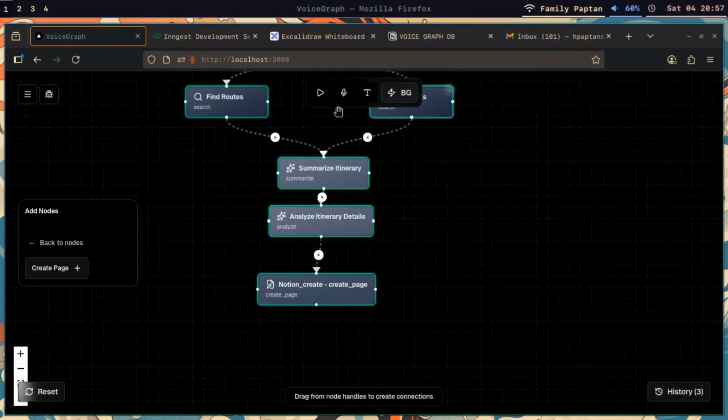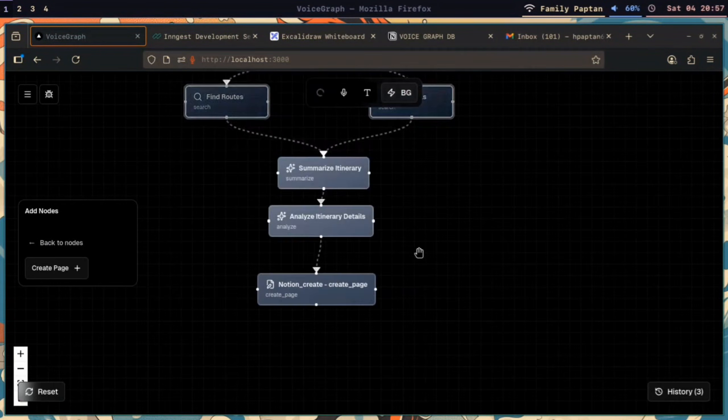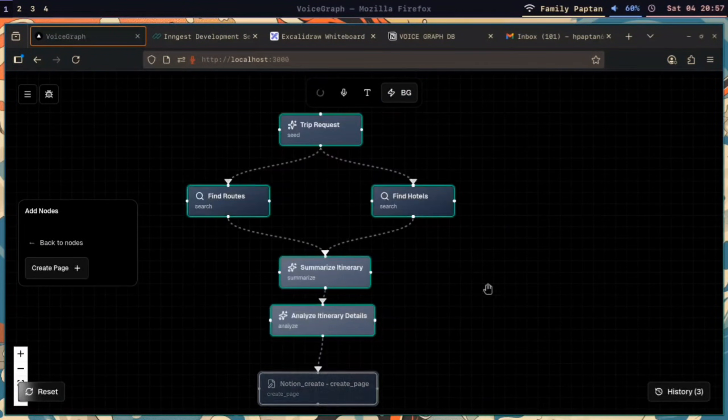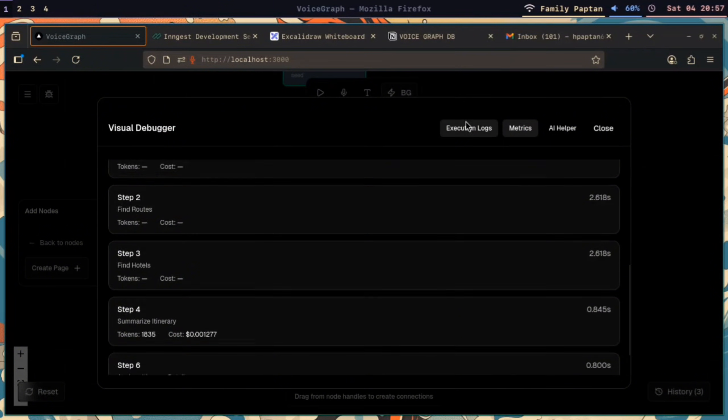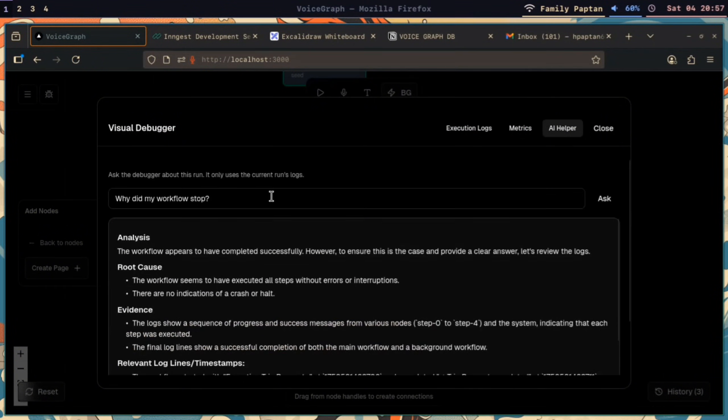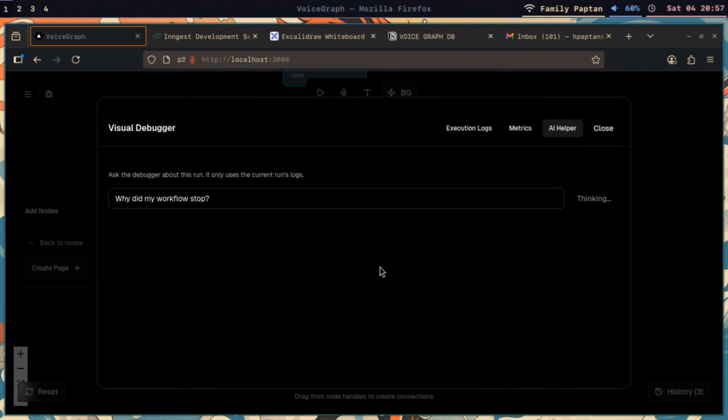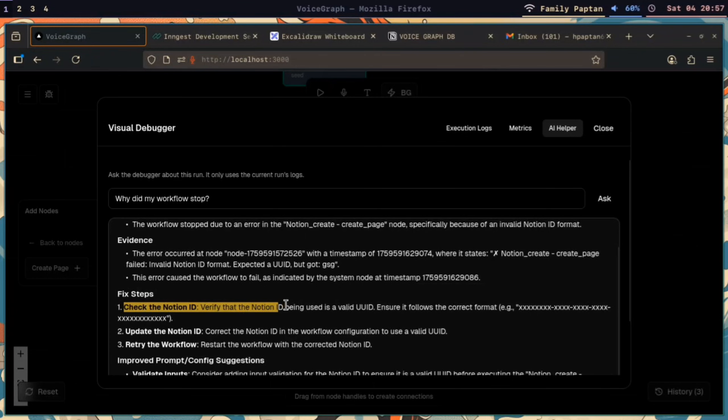...you can see in the visual debugger we have an error. And if you can't figure out the error, just ask AI—it will help you figure it out very neatly. And the future scope of this product is quite immense.